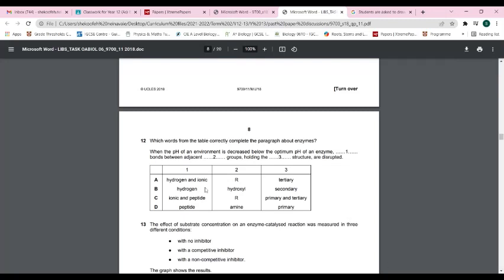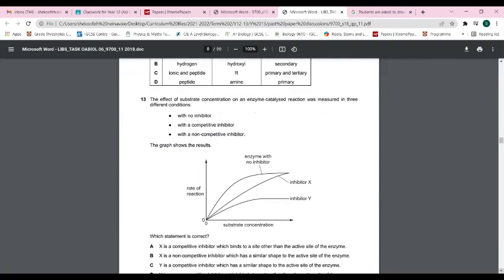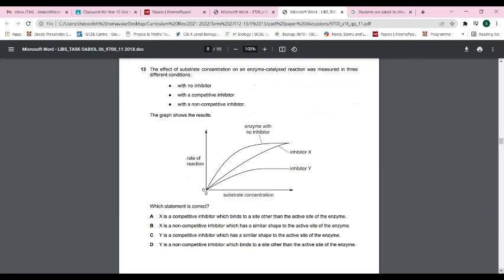Question twelve: the answer is A. When the pH of the environment decreases, hydrogen and ionic bonds between the R groups that hold the tertiary structure together become disrupted. As noted previously, changes in pH and temperature affect the tertiary and quaternary structure of enzymes.